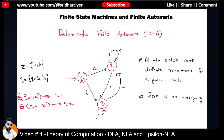For three states with two inputs, we will have exactly six transitions. Just count them: first, second, third, fourth, fifth, sixth — irrespective of sequence we get exactly six transitions. That is the beauty of a deterministic finite automata or DFA — all states have specific transitions for a given input and there is no ambiguity.